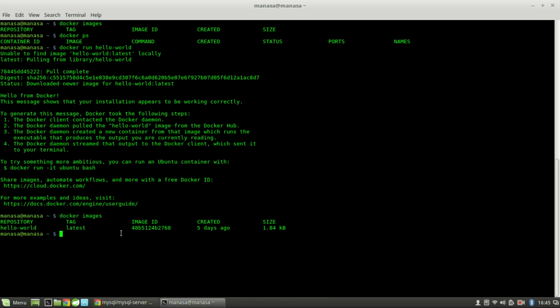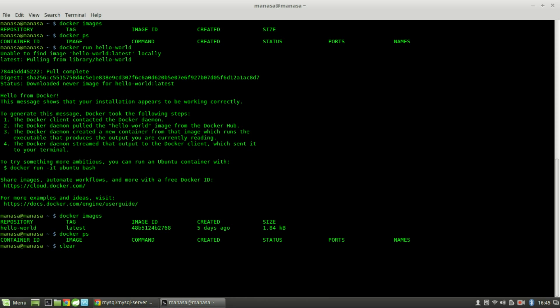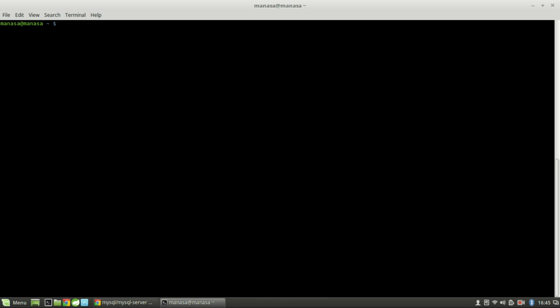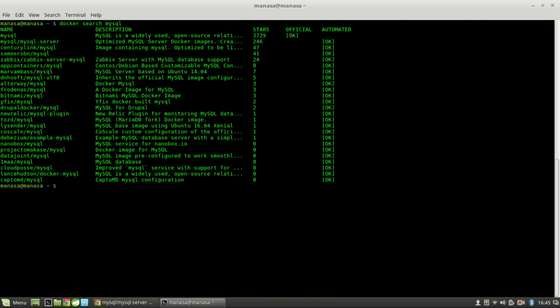We do not have any containers running yet. Let's load some containerized applications. You can search for pre-built images of applications you want to install from Docker Hub. Let's search for MySQL — it returns a number of pre-built images for MySQL that are ready to run. To just pull the image, you can do docker pull with the image name; whereas to pull and run, do docker run.